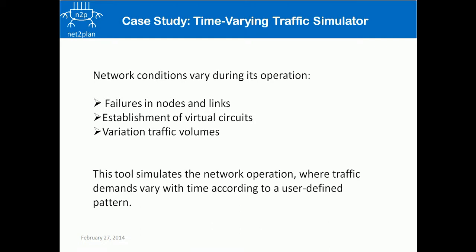Failures in nodes and links, establishment of virtual circuits, or variation in traffic volumes are some examples. In this case, users could be interested in analyzing how their networks can react to those changes and how their designs are consequently adapted for it.